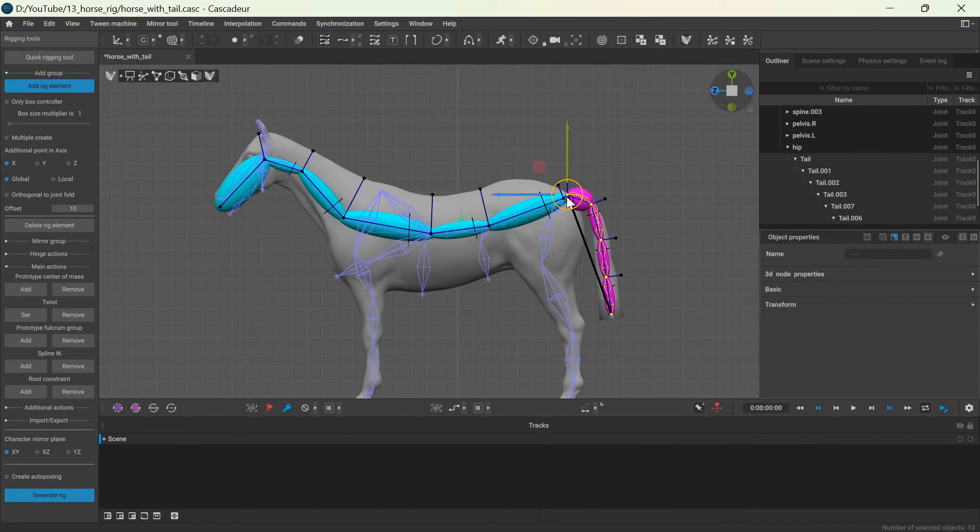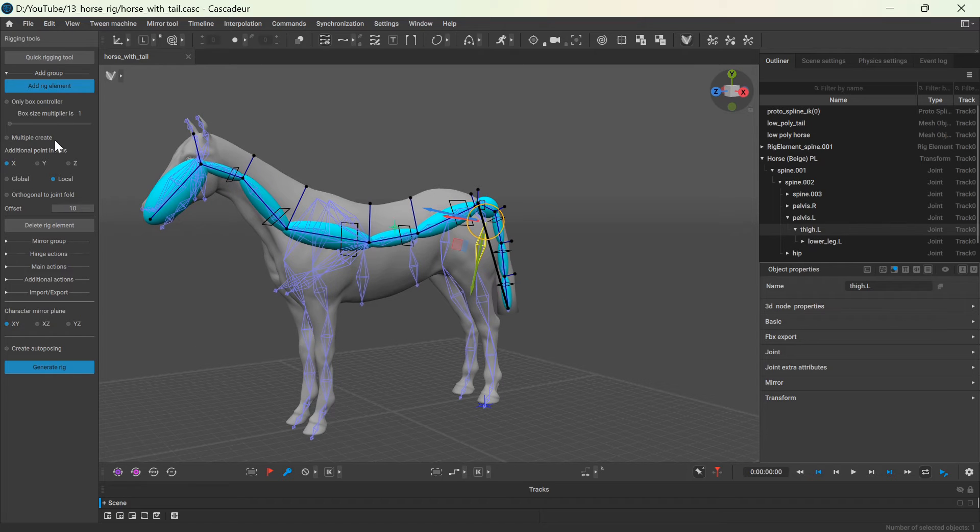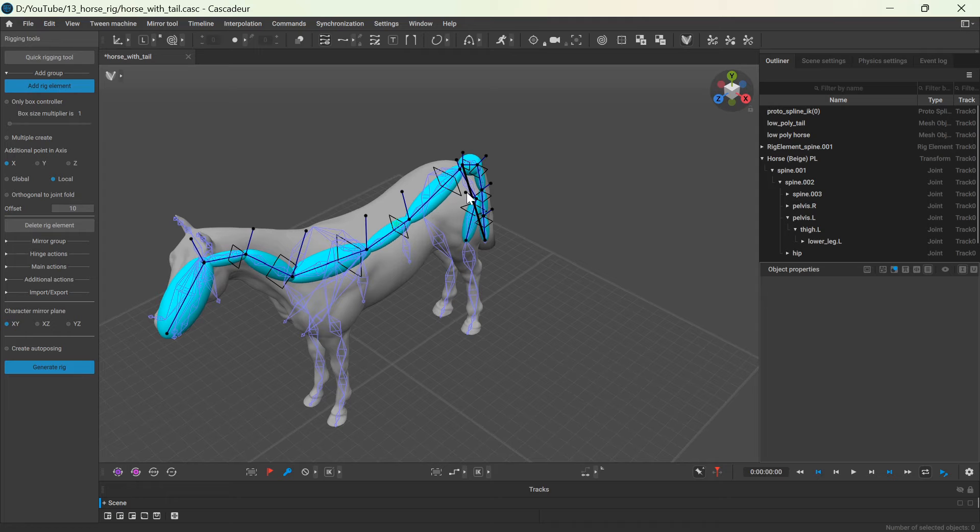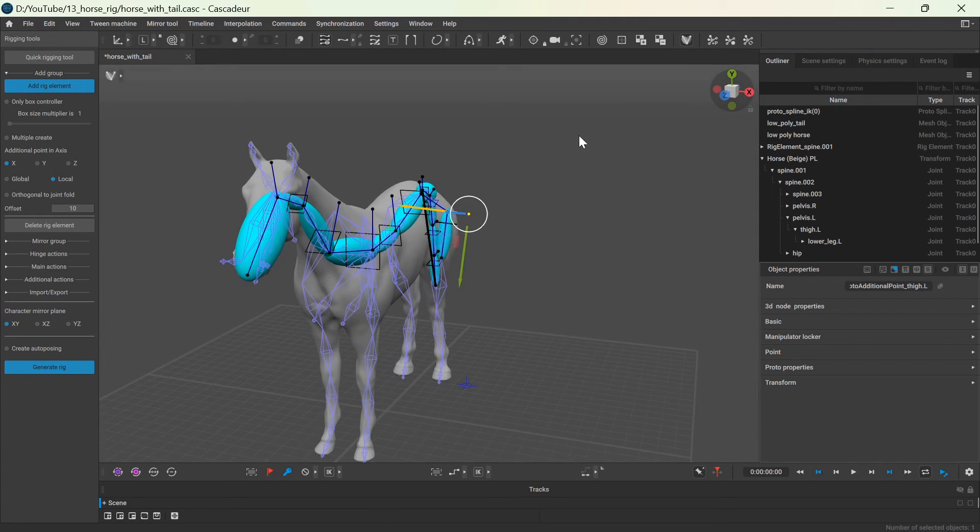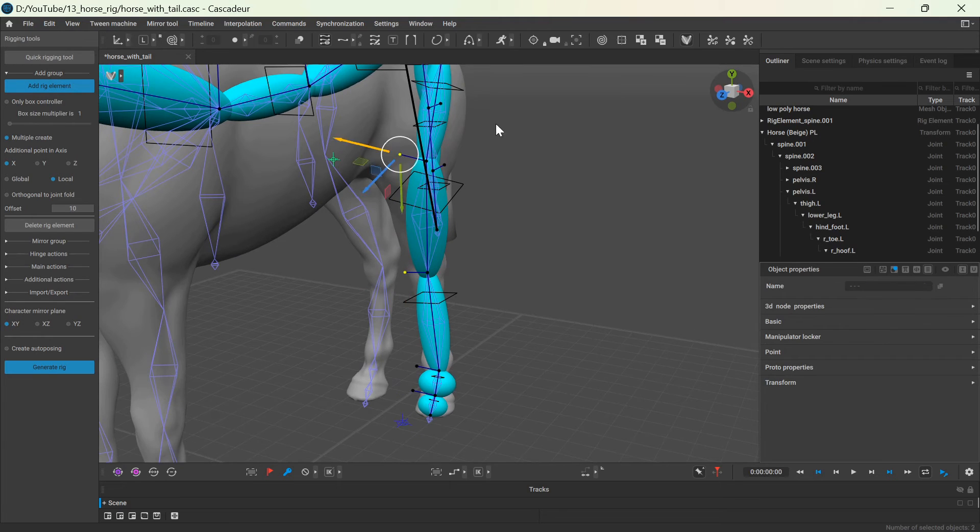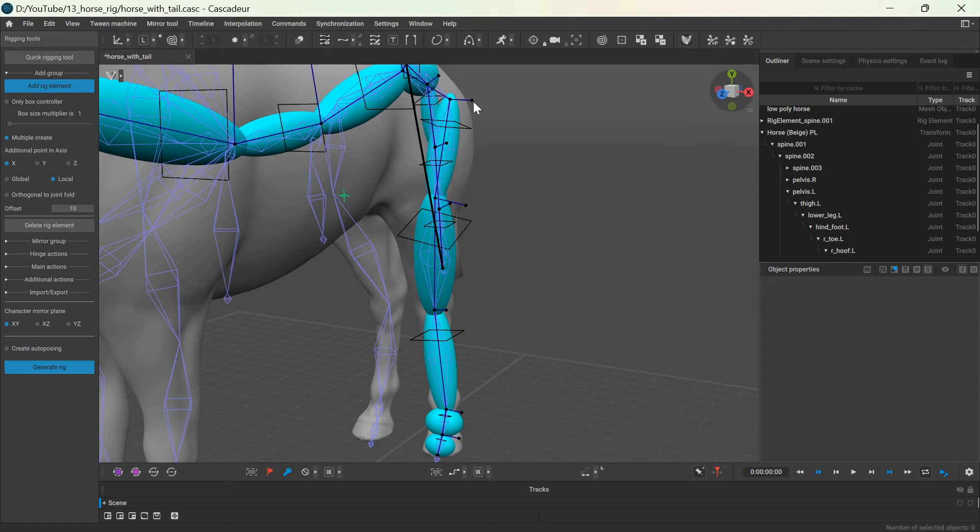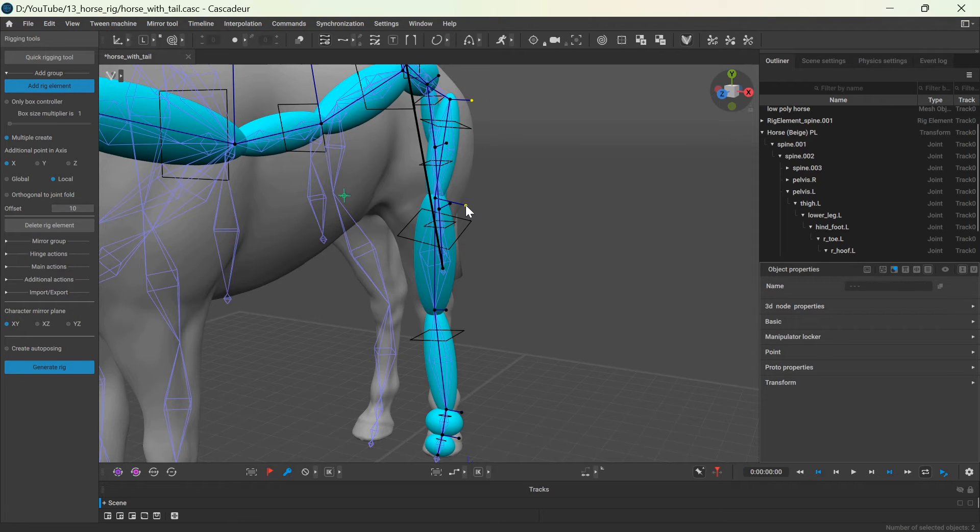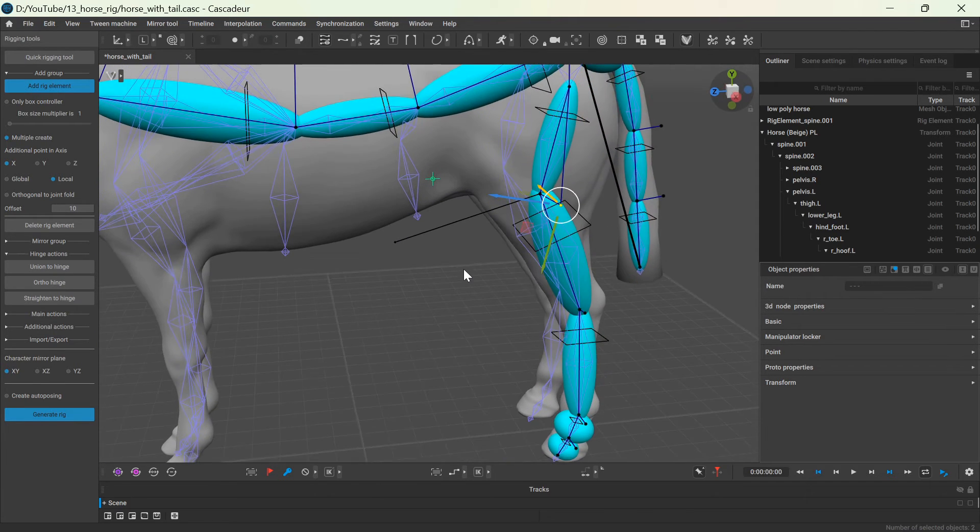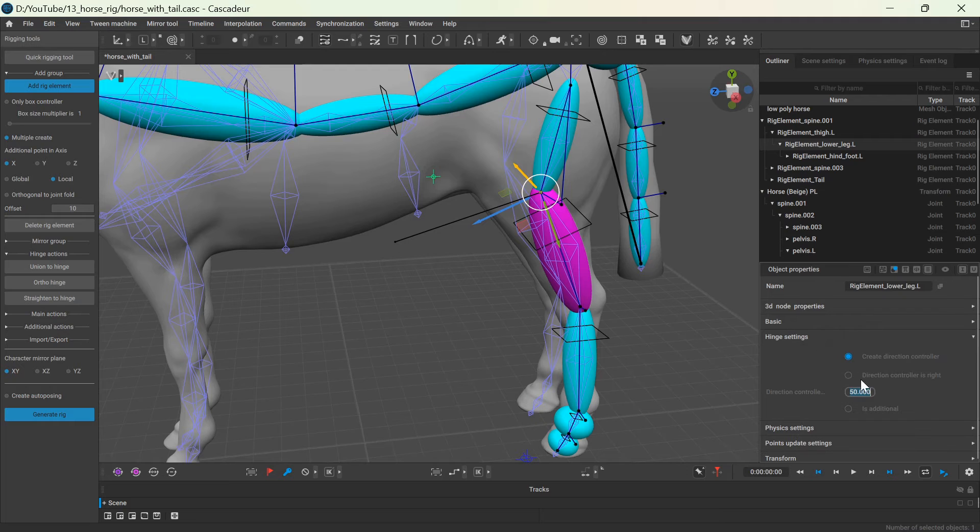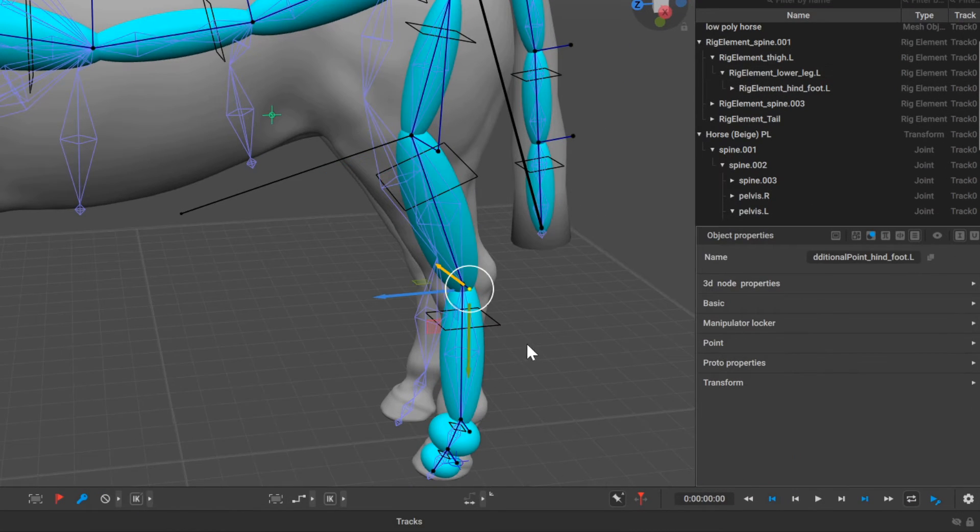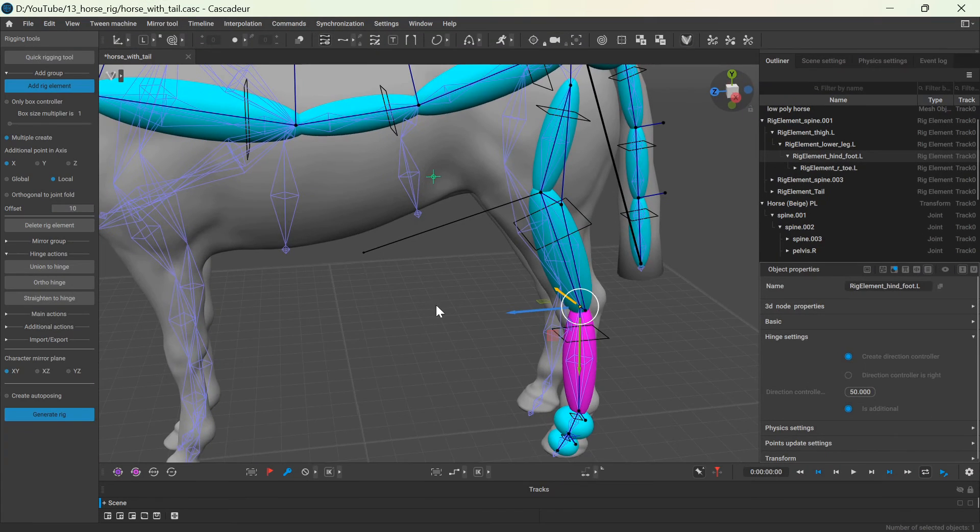Since my rig is symmetrical, I only need to rig one side of the horse. I will start with the back leg by creating rigid bodies for each joint. Here the additional point controller should point to the side, since the joint mainly rotates around this axis. Once each joint has a rigid element, I can set up the hinge action. Hold down shift and select two additional points where the limb should bend. Under hinge action, click union to hinge. This way the two points will be joined and you can see that the pole target appears on the correct side. You can adjust the distance of this pole target however you like. And I will also add the additional point controller of the next joint to this connection.